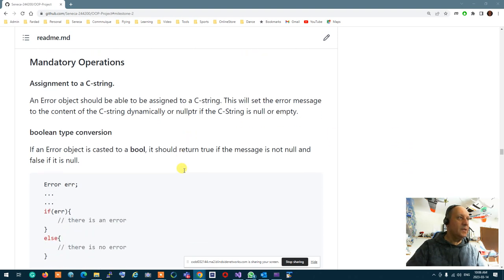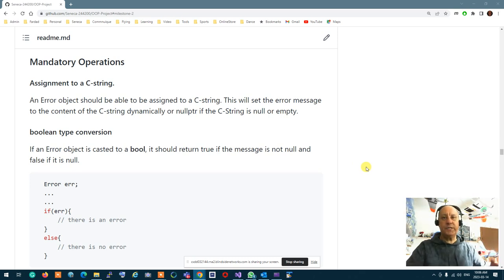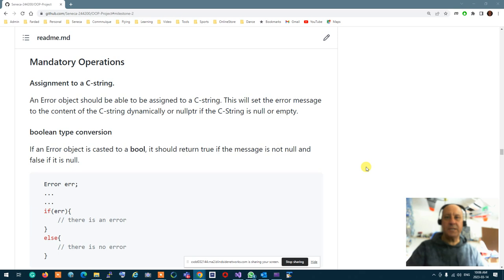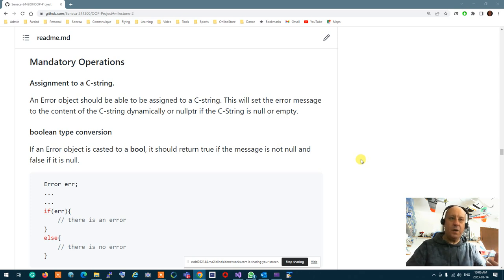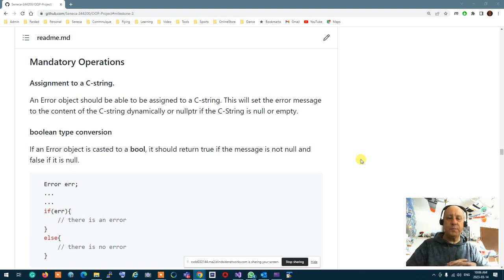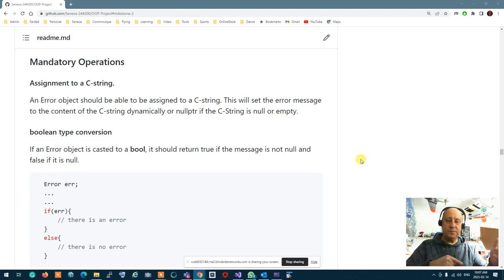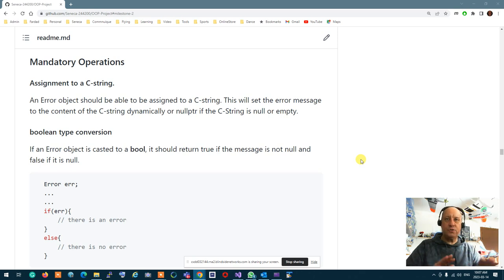That's rule of three. Now, what mandatory operations do we need for the error? The very first thing is we need to be able to set the error to something. Therefore, an assignment operator should be overloaded with a C string. If you set an error object to a C string, it sets the content of the error message — it wipes out the current dynamic memory allocation, reallocates to the size, and copies the information. The assignment operator should work for the error message; that's number one.